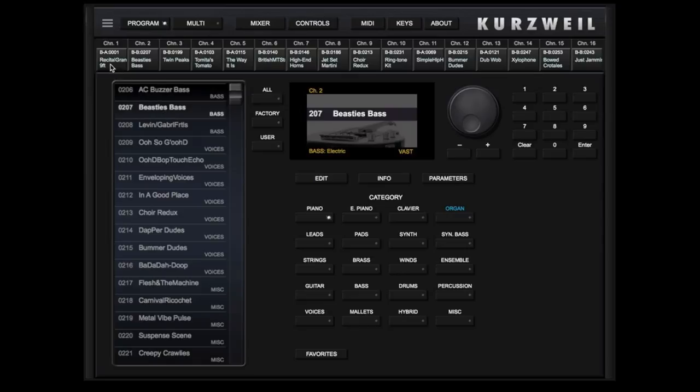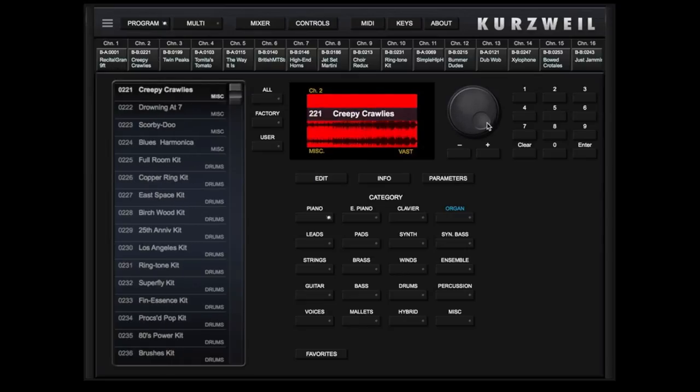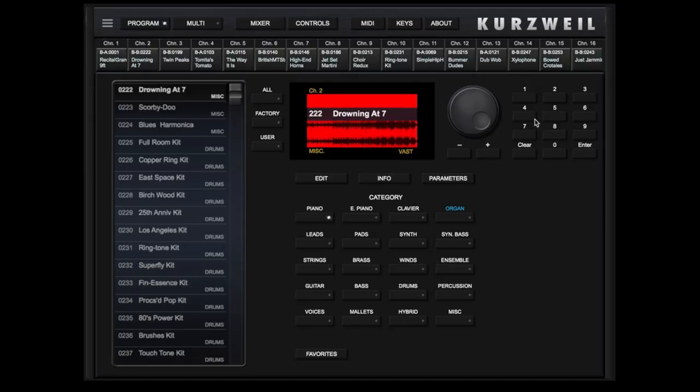You can also use the iPad scroll wheel, plus and minus buttons, or enter the program by number. You also have the option to create and select from a favorites list by touching here.